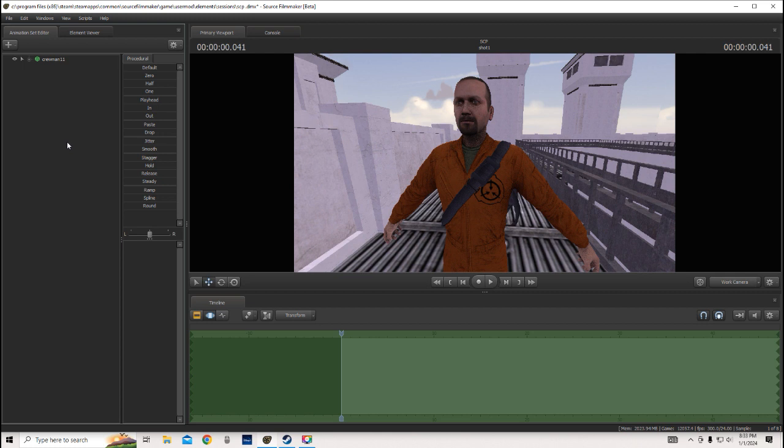So yeah, that's how you change the accessories and your skin for your model on SFM. Thanks for watching.